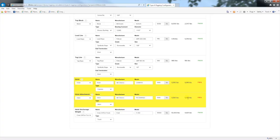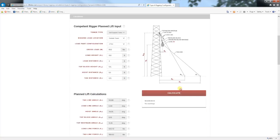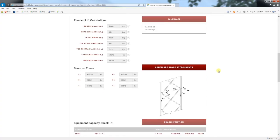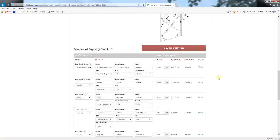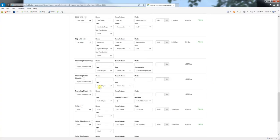Because the force on the system is caused by the load line, we can reduce the load line force by two-parting the load. Let's go back to the lift input section and change it to two-part. The forces in the load are roughly cut in half. Because a two-part system has a few more pieces of equipment, we need to fill out additional information for the equipment capacity checklist.